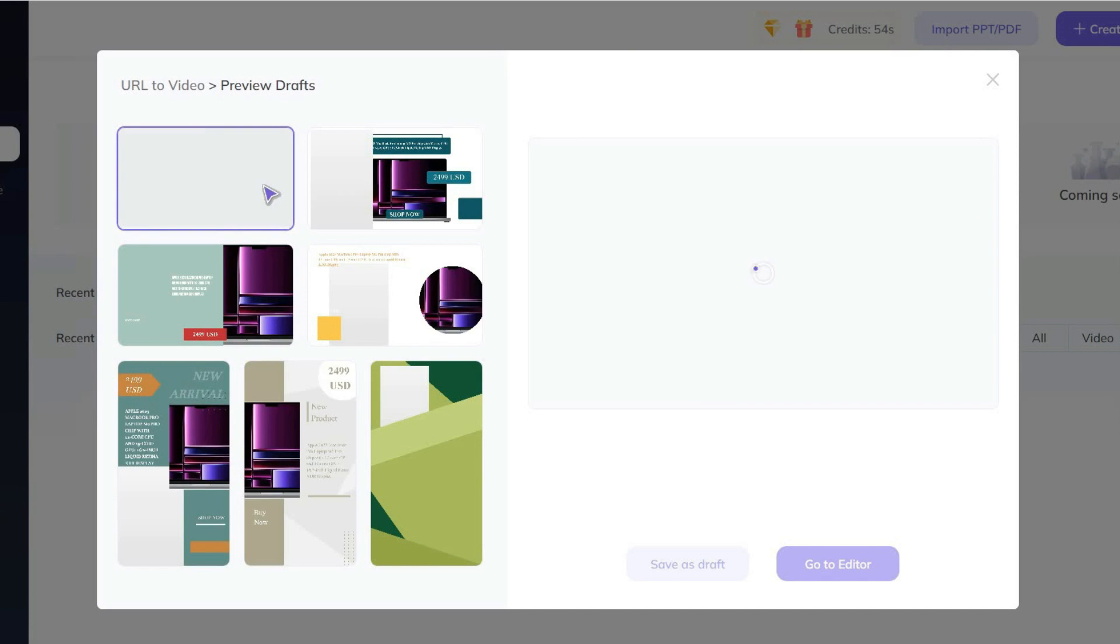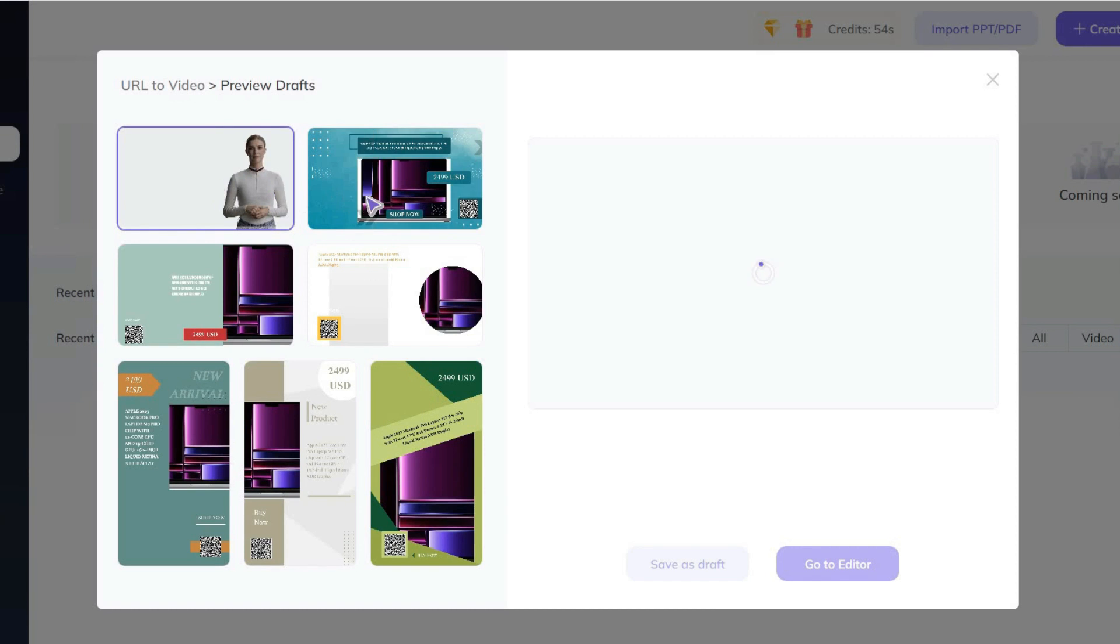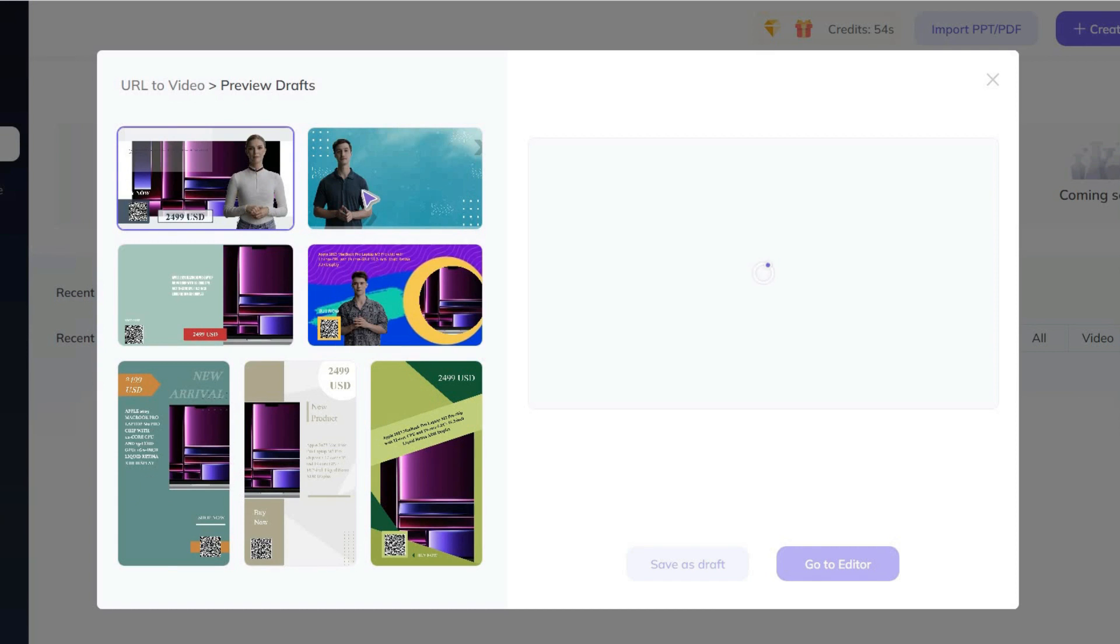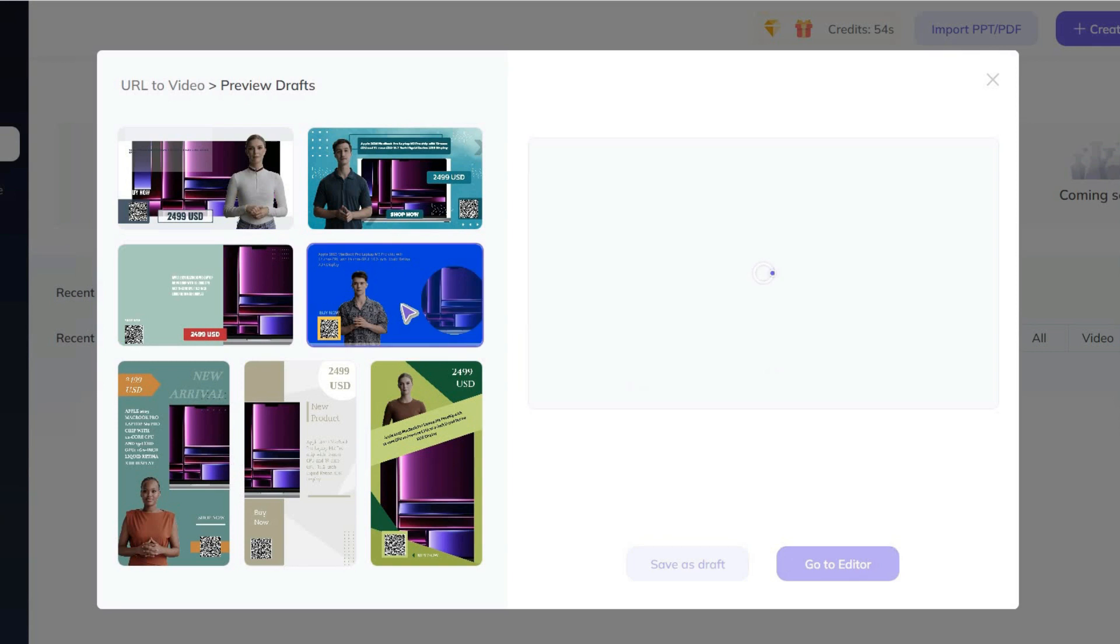The tool will suggest you 4 landscape and 3 portrait formats. You can watch a preview from each of these, but because it's still rendered, the avatar probably won't move.